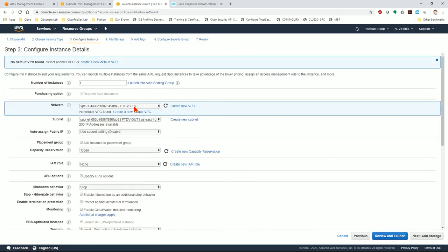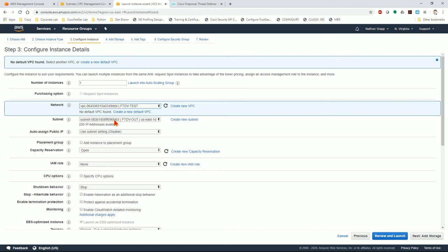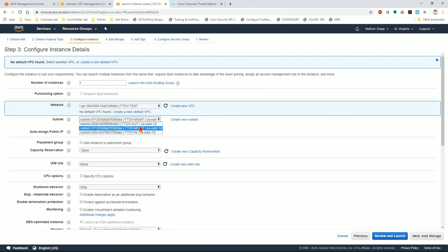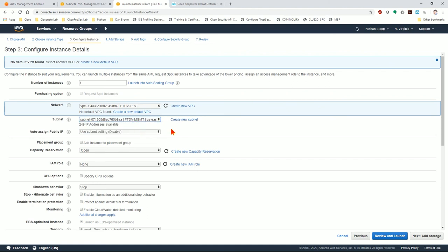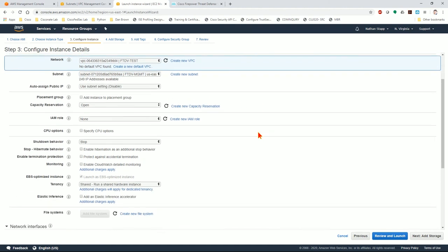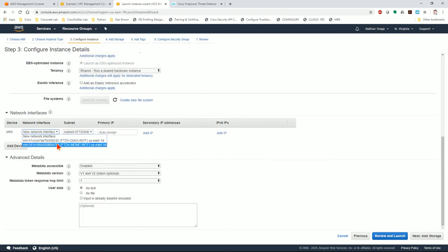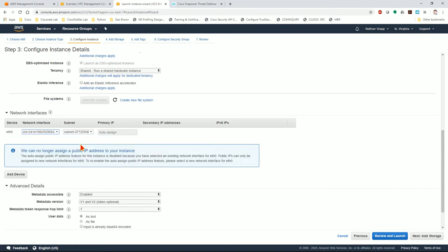The network needs to be associated with our VPC, which is FTDV test. And then you want to make sure the subnet that is initially fired up is the management one. So if you created multiple, it might default to the wrong one. Select the management one and then let it do its thing. Down here, the network interface, eth0 is the management interface. We want to choose the management interface ENI that we created.